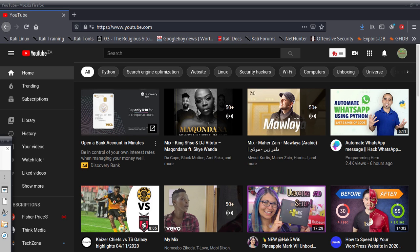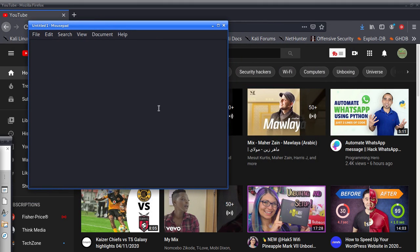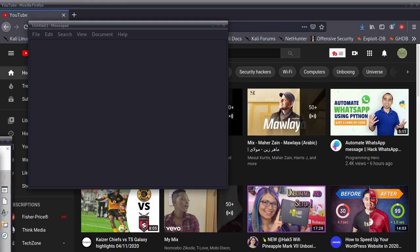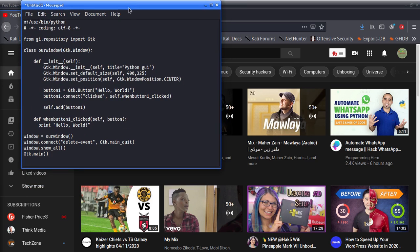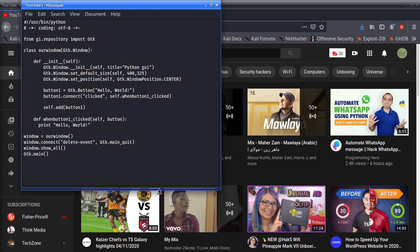Go to your Notepad++, or whatever text editor you have — any text editor is okay. I have one here, as you can see. I'm going to copy the code and paste it in for you. I'll call the file 'python_gui'. I'm copying the code and bringing it here — you paste it into your text editor.